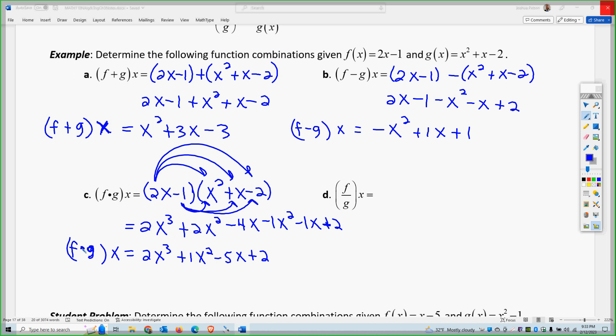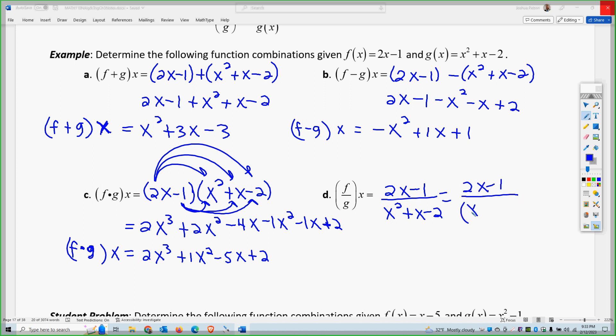We'll try the quotient. That's 2x minus 1 over x squared plus x minus 2. The question is whether the denominator factors. It factors, but it's not going to matter essentially, because 2x minus 1 won't cancel with those factors. So it's irrelevant — it's not going to cancel anything.